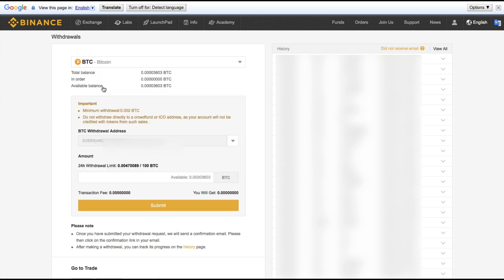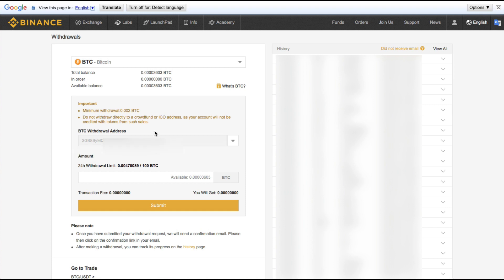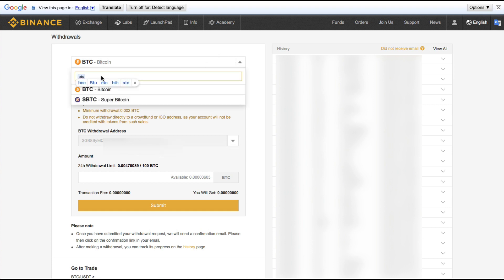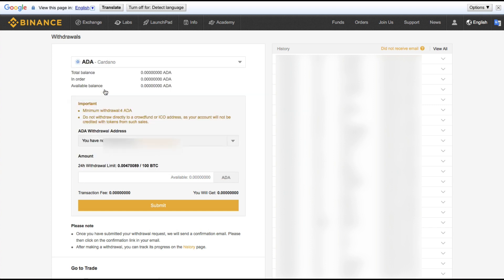If I go to BTC, we have the same thing. They're unable to load any other addresses other than the ones that I have whitelisted in the system. And we can do the same with Cardano.